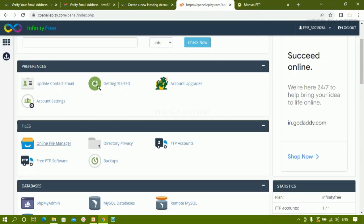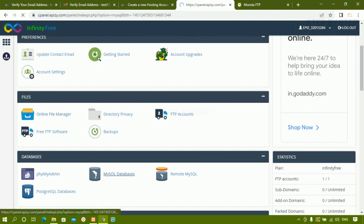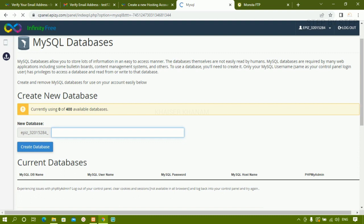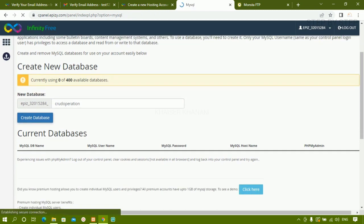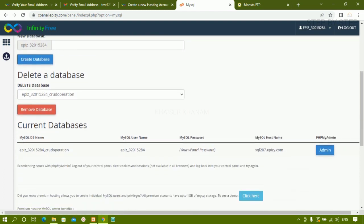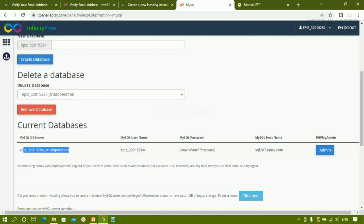Now all the files are present. I'll come to the Database section and create my database. I'll write 'crud_operation' and click 'Create Database'. The database has been created. Here I have the password, username, and database name.